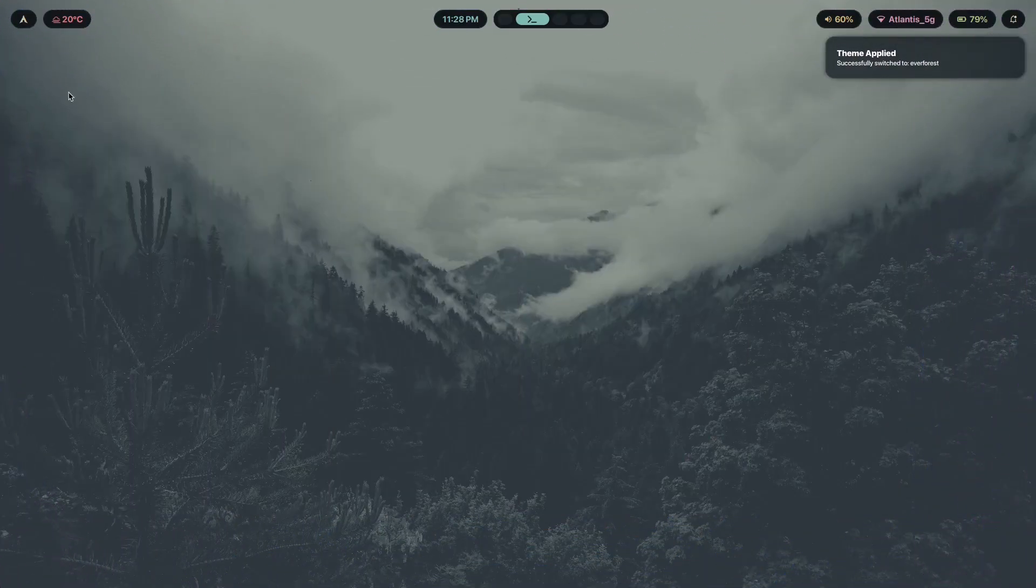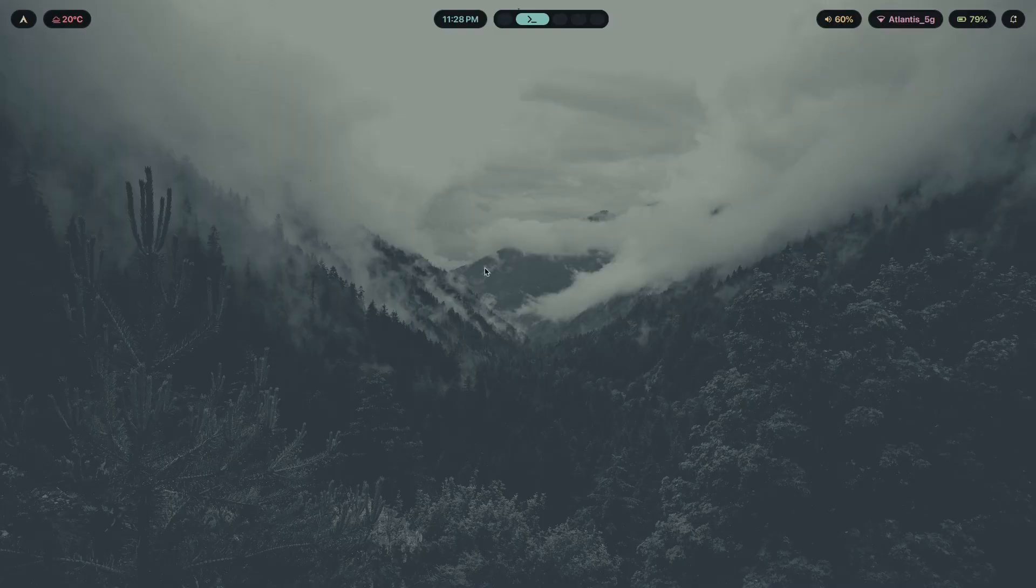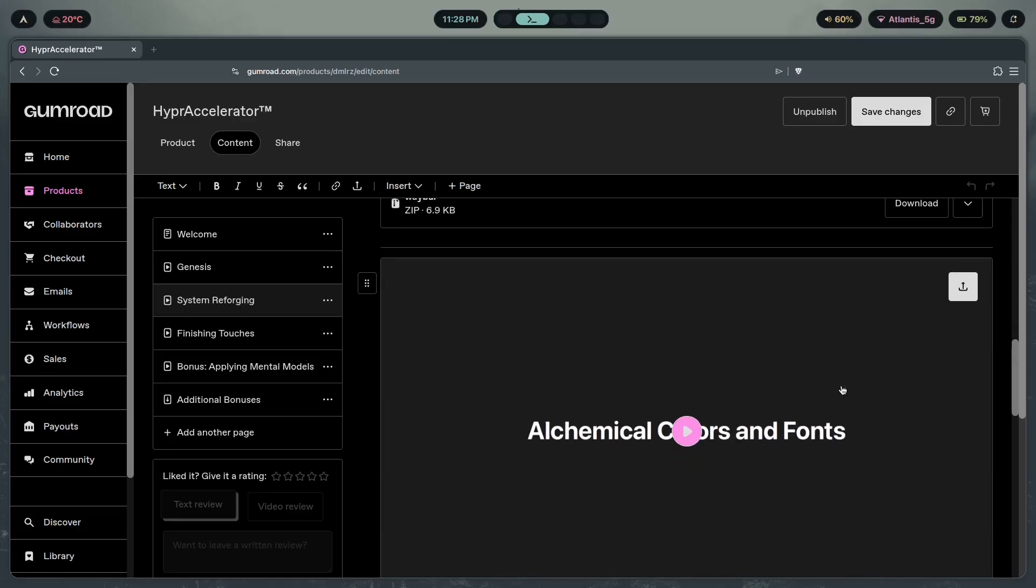I teach you exactly how to make something like this so that you don't have to monkey-see, monkey-do, copy-paste somebody else's dot files. Just pray to the gods of the dot files uprising so that you don't have to troubleshoot your dot files instead of actually using them. If you don't want to deal with all that, if you want a step-by-step process that teaches you how to do this, that is what you will find inside Hyper Accelerator.